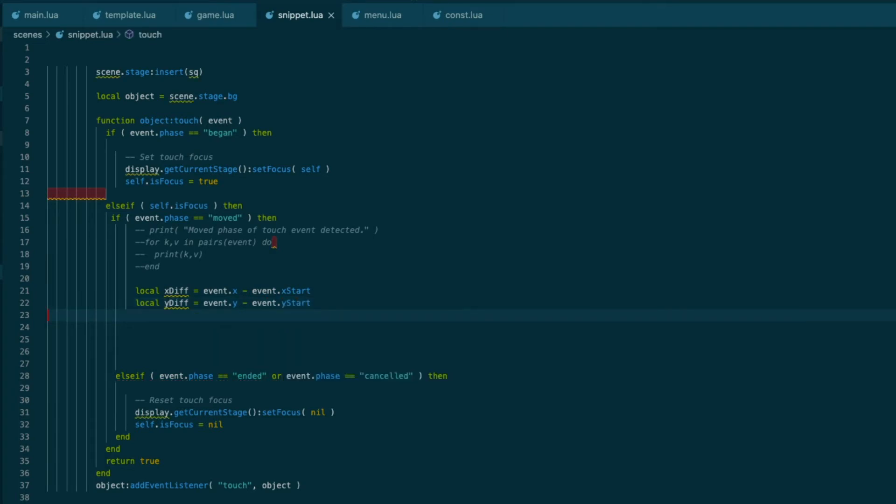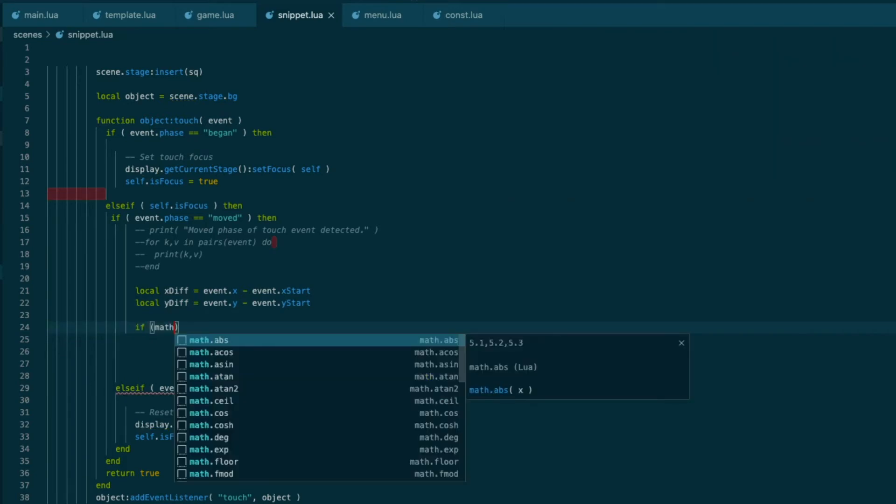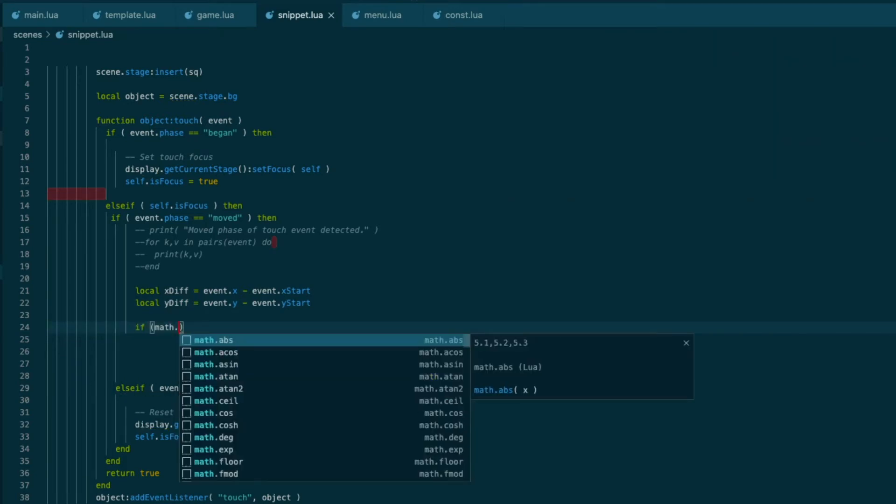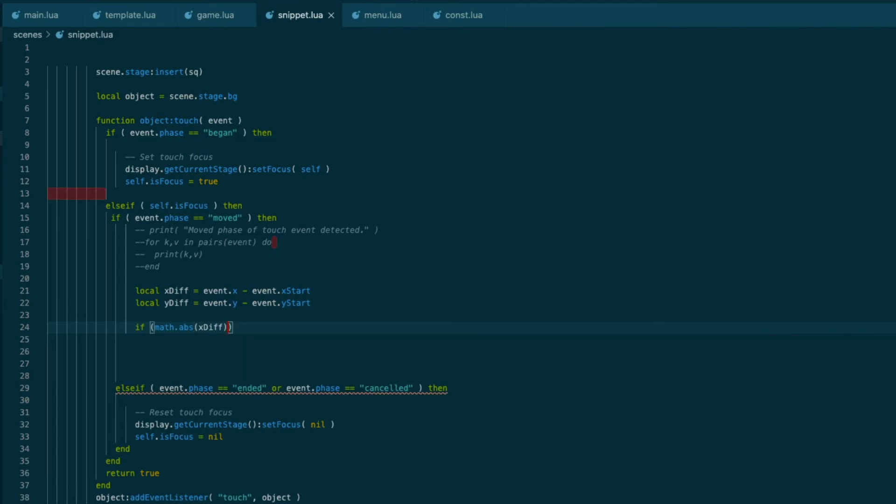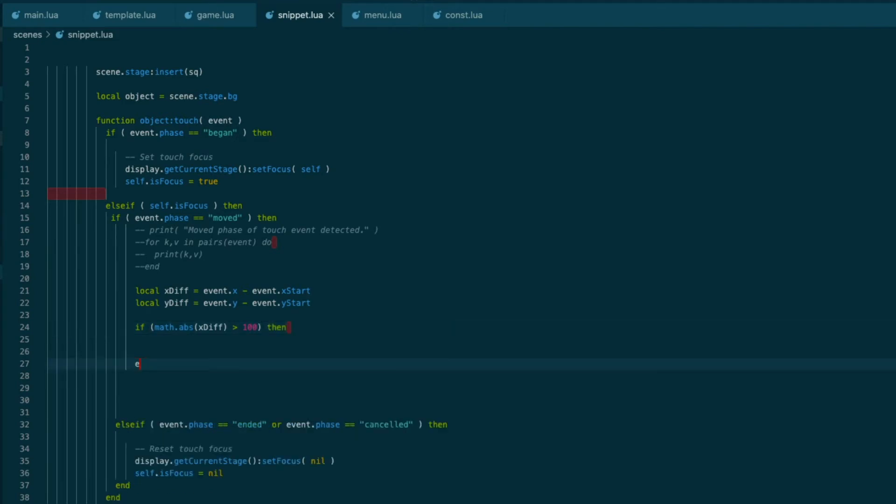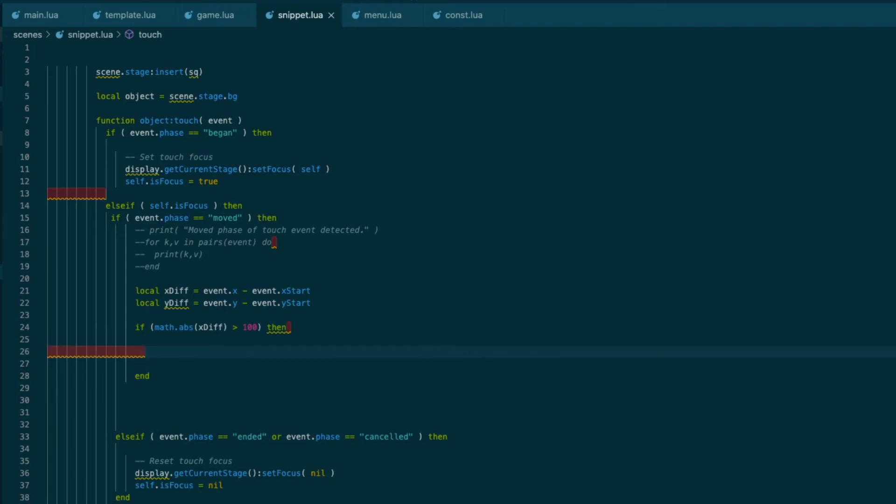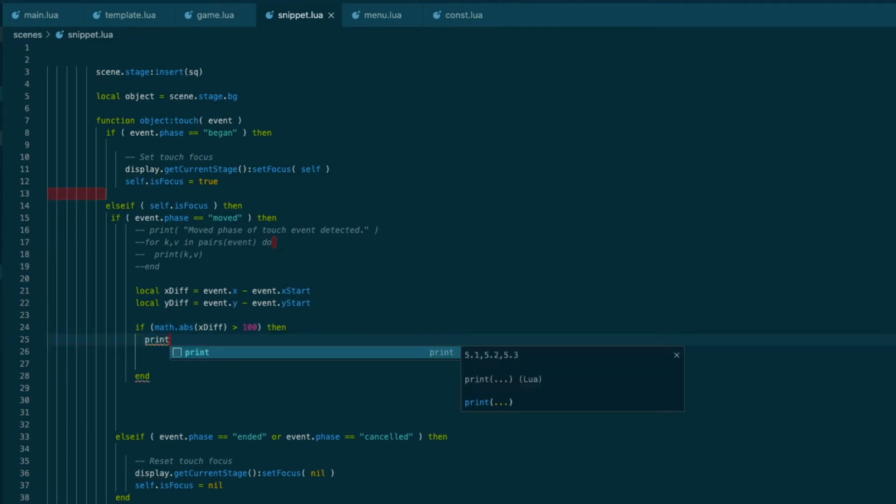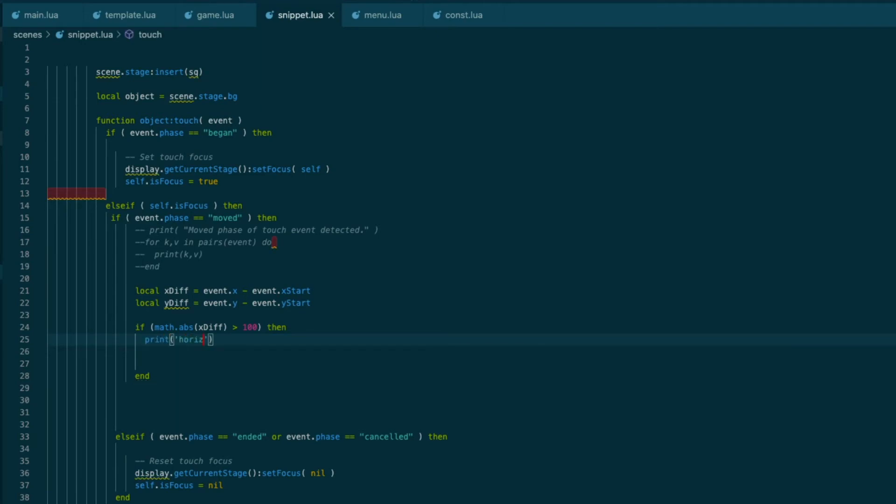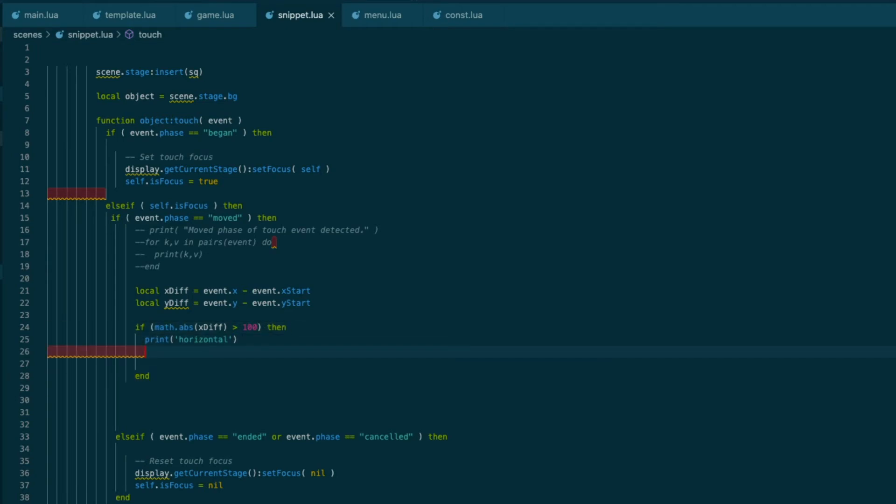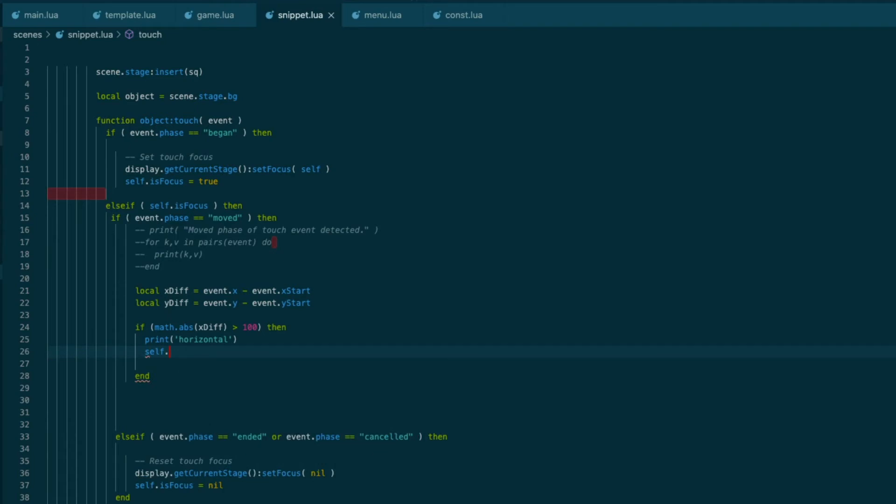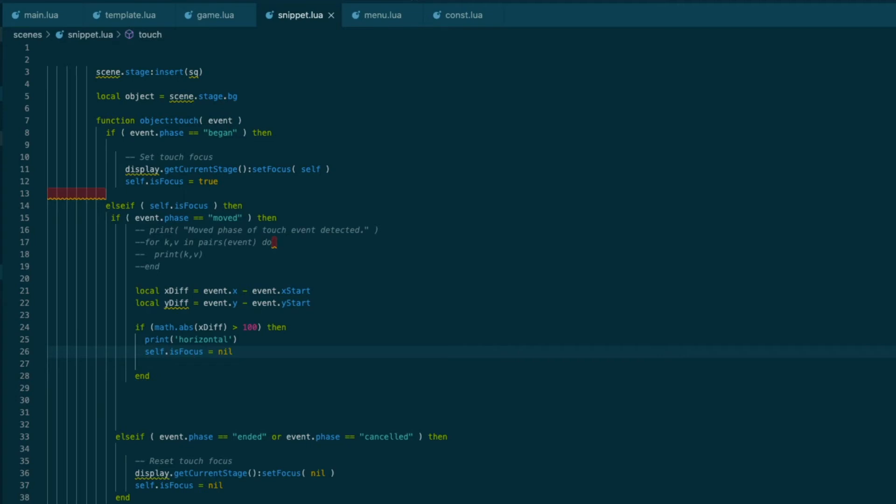Now, if I do if math.abs of x diff is bigger than say, I don't know, 100 pixels or something, well, should really use the screen size here. But we can adjust that later. Now, if it's been moved on the x axis, that means it's a horizontal movement. So print horizontal. And what we're going to do here is cancel self is focused. We're going to stop having the focus here.